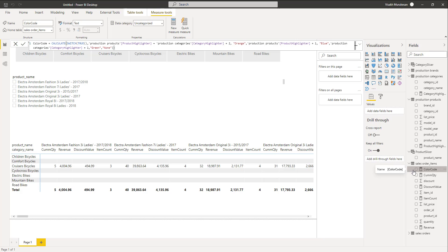So both their intersection will correspond to this condition — if both are selected, that particular cell will be made orange. We are going to use this to set the background color. Where only the product highlighter equals one (only a product is selected), we make it blue. Where only a category is selected, we make it green. If none are selected, we set it as none — the default color which the matrix provides.